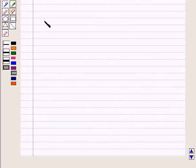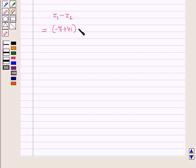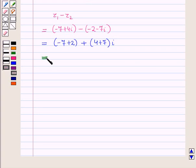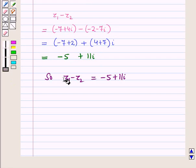Now let us find the difference algebraically. z1 minus z2 is equal to (minus 7 plus 4 iota) minus (minus 2 minus 7 iota). Combining real and imaginary parts, this is equal to (minus 7 plus 2) plus (4 plus 7) iota, which is equal to minus 5 plus 11 iota. So the difference of the two complex numbers, z1 minus z2, is equal to minus 5 plus 11 iota.